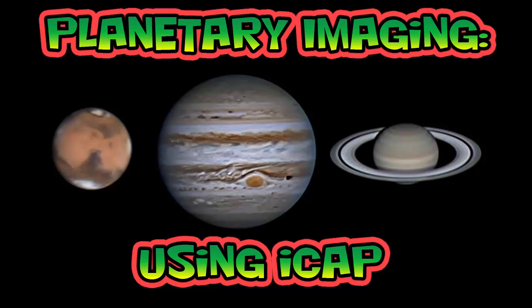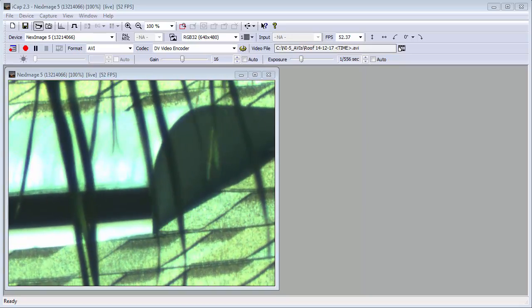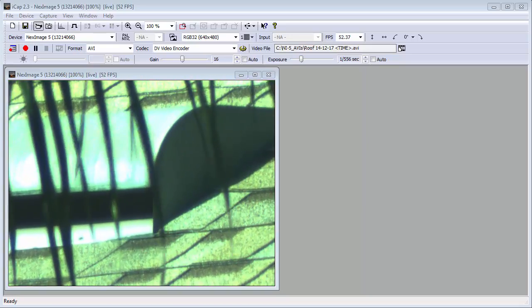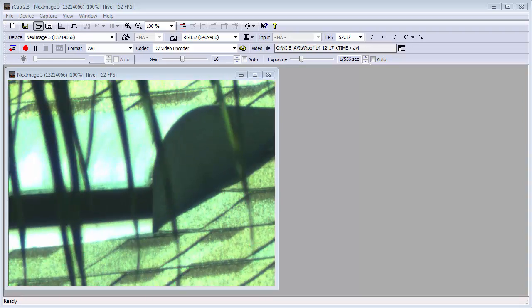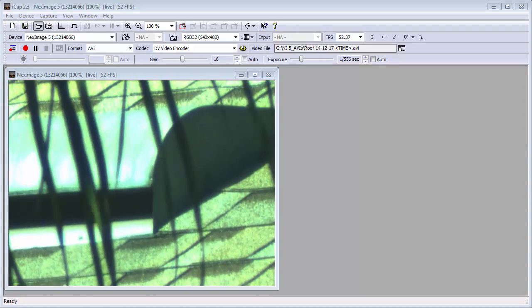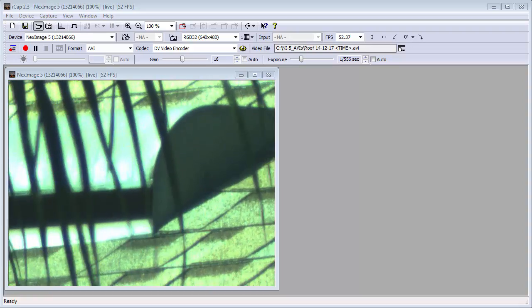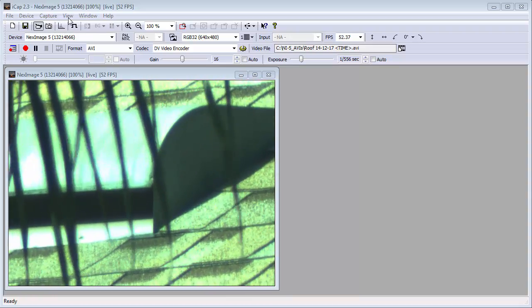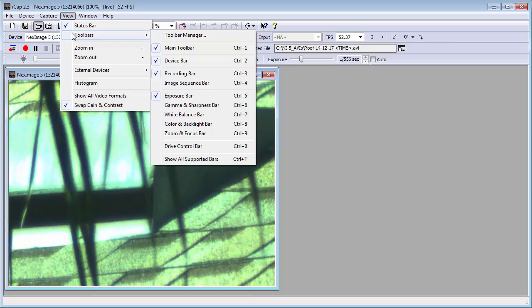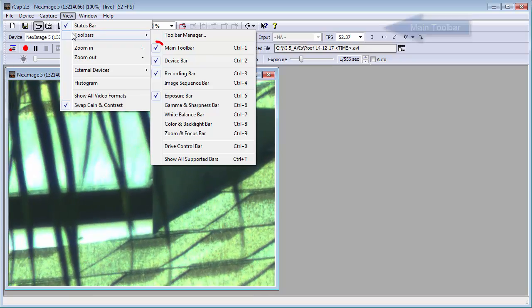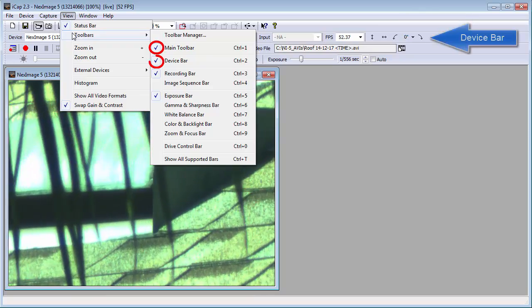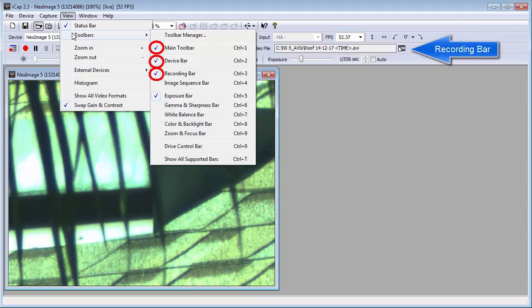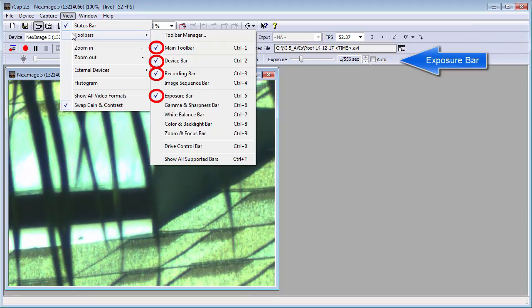Welcome to Planetary Imaging using iCap. This is iCap, the software that is used to control the NexImage 5 webcam. For you to follow along, you'll need to select the same toolbars that I have. Under the View menu, select Toolbars. I have selected Main Toolbar, Device Bar, Recording Bar, and Exposure Bar.